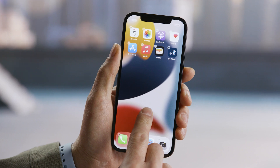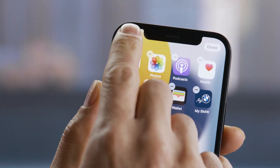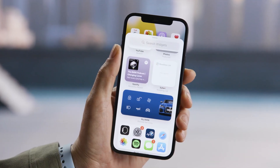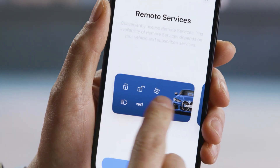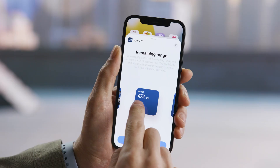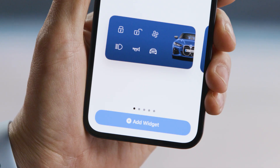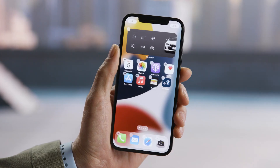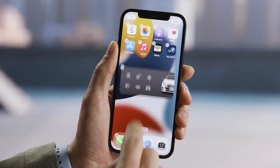Long press the home screen until it wobbles. Tap the plus on the top to open the widget gallery. Find the My BMW app and swipe left or right to set the icon size. Tap 'Add Widget.' While the apps are still wobbling, position the BMW widget.